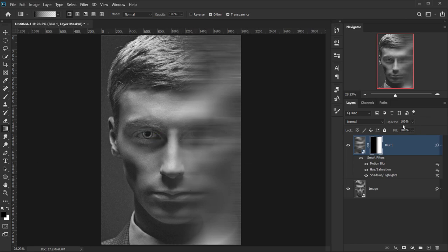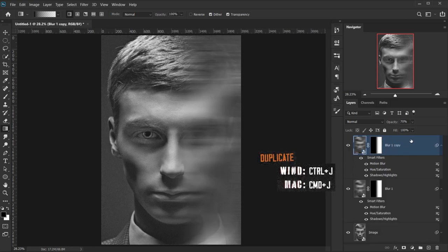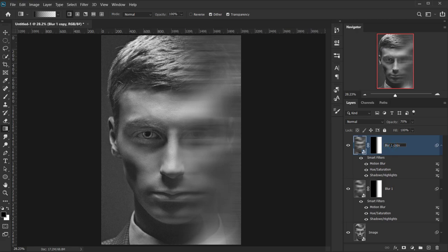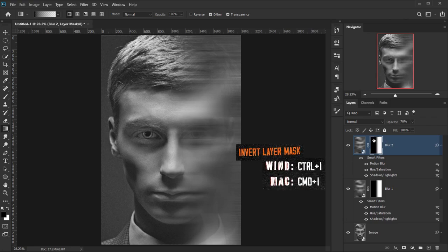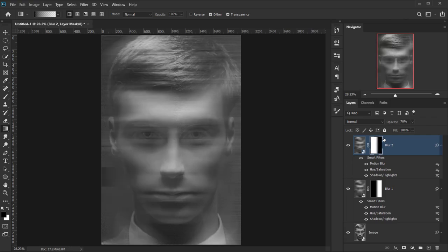I'll drop the opacity down to about 70%. Then I'm going to duplicate this 'blur 1' layer by pressing Ctrl/Cmd+J again and call it 'blur 2'. We need to invert the layer mask so the white and black areas are swapped. I'll press Ctrl/Cmd+I while the layer mask is selected and that will invert it.